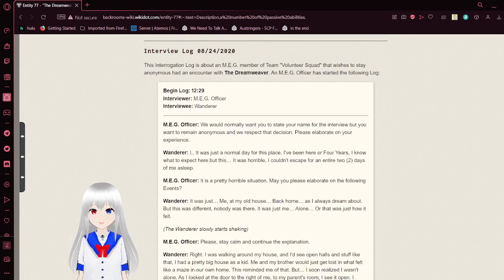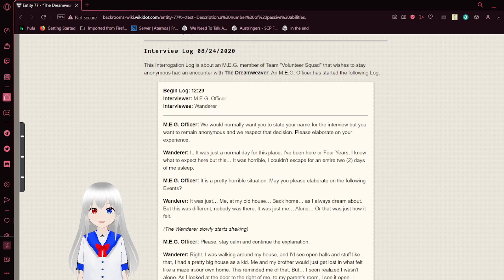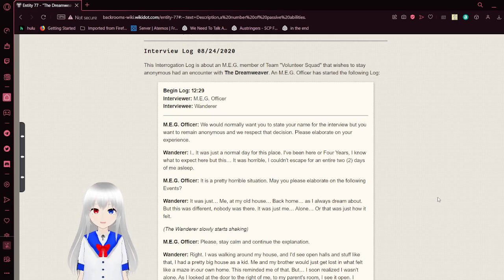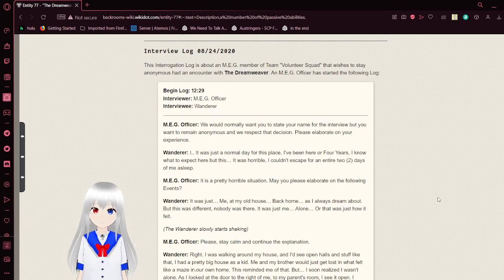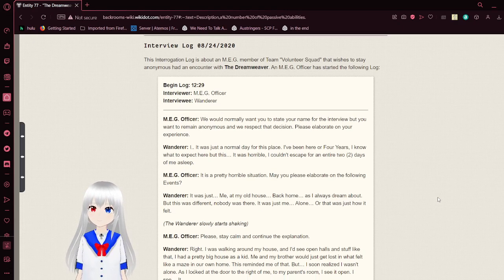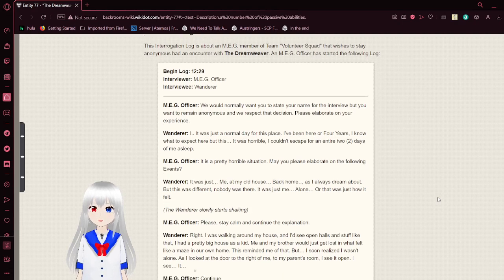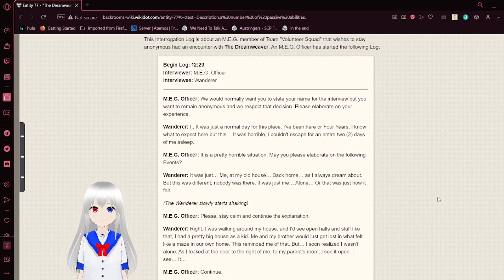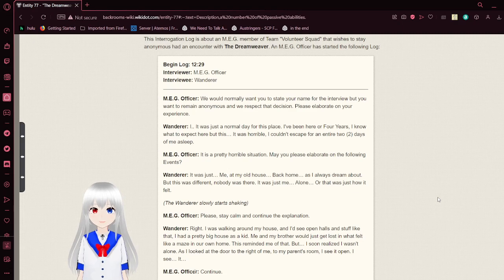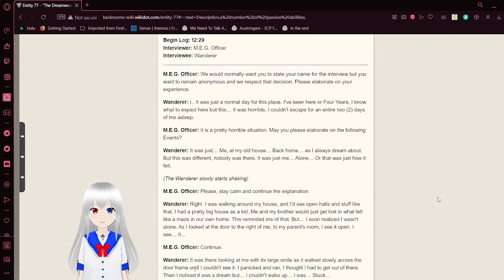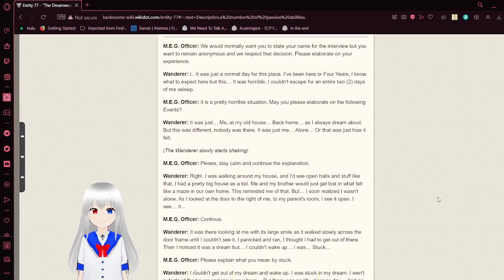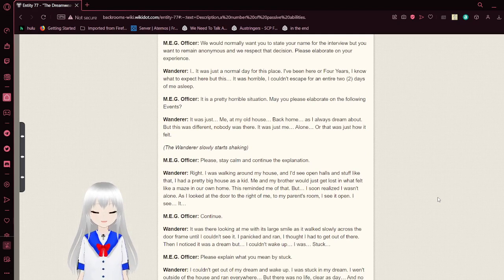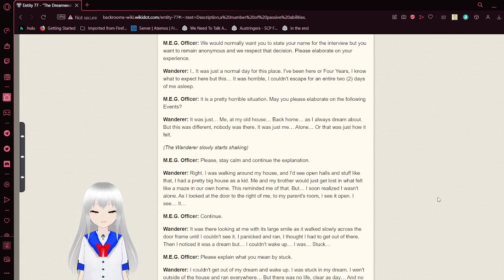Interview Log August 24, 2020. This interrogation log is about an MUG member of Team Volunteer Squad that wishes to stay anonymous, had an encounter with the Dreamweaver. An MUG officer has started following a log. Begin Log 1229. Interviewer Imagery Officer. Interviewee Bob. The imagery officer is Sam. We would normally want you to state your name for the interview, but you want to remain anonymous, and we respect that decision. Please elaborate on your experience.